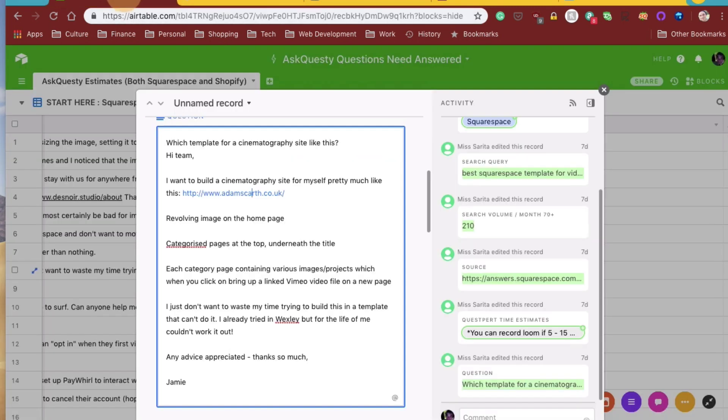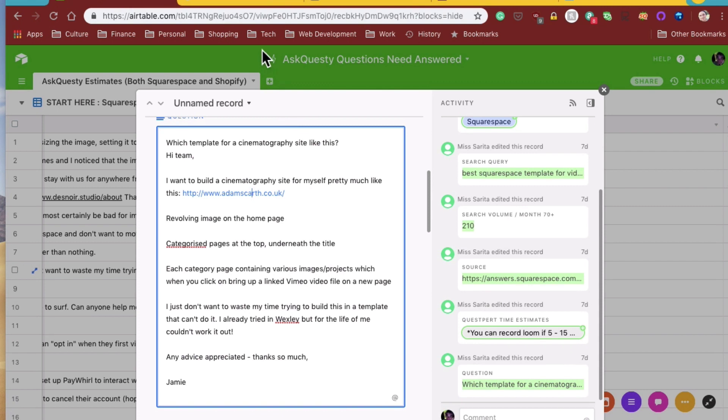What else does he want to do here? Each category page containing various images projects, which when you click on, bring up a link to Vimeo video file.